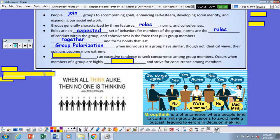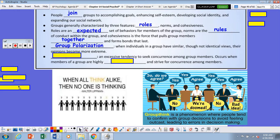Your next item: group polarization. This is when individuals in a group have similar, though not identical, views, and their opinions become more extreme.